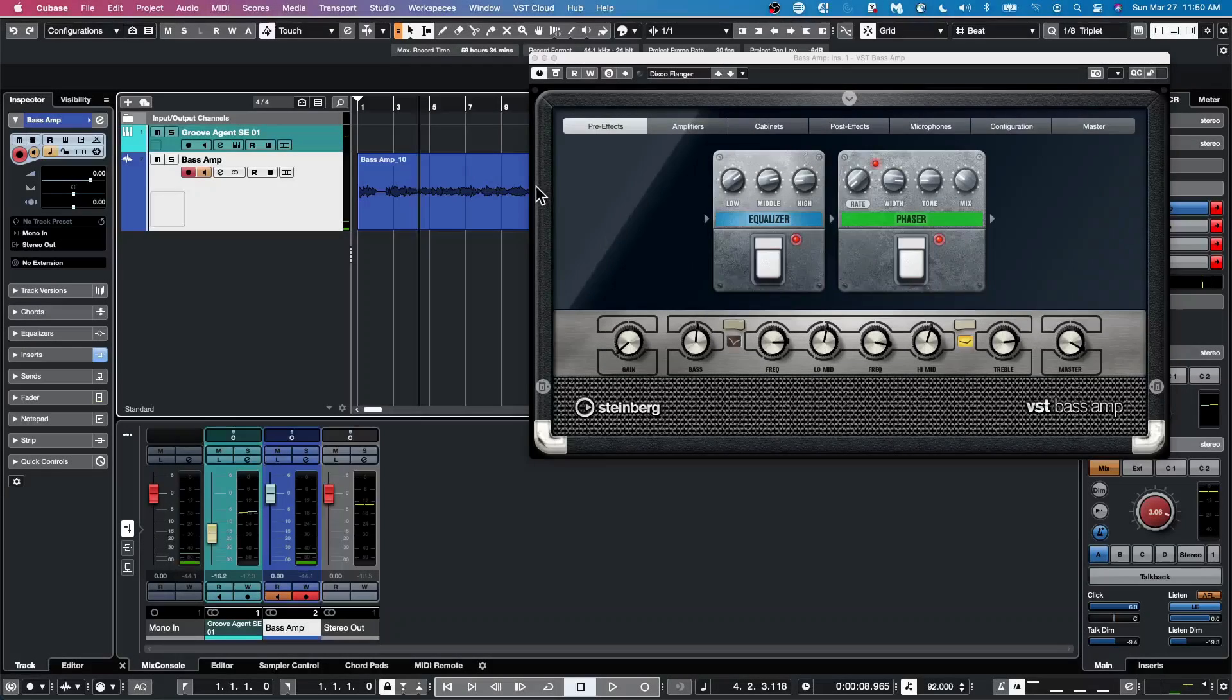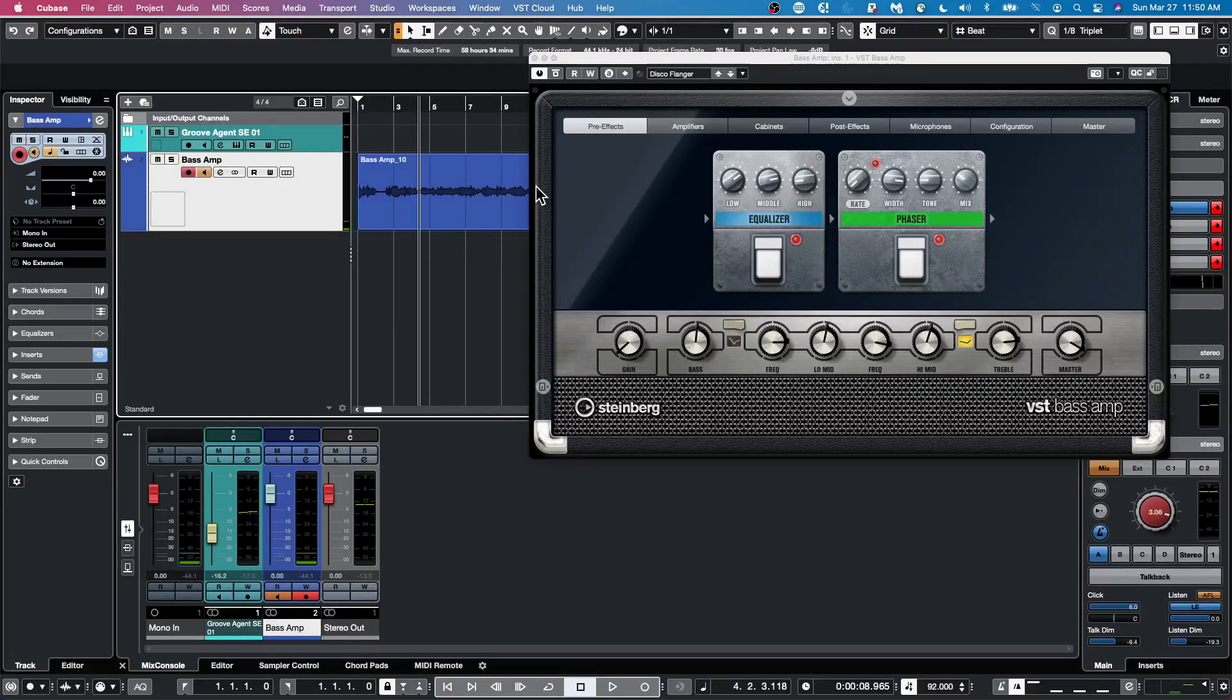I've received a number of questions recently about how to record with effects, how to record dry but monitor with effects, or I can't hear my effects while I'm recording. So let's take a look at some different scenarios.